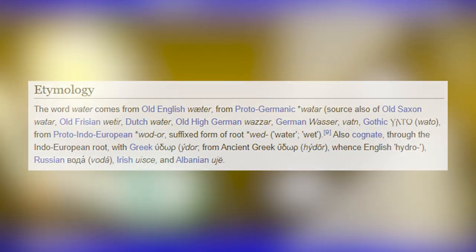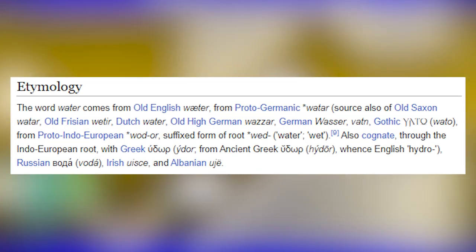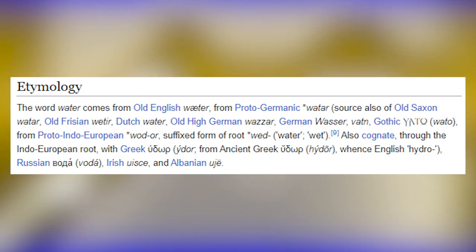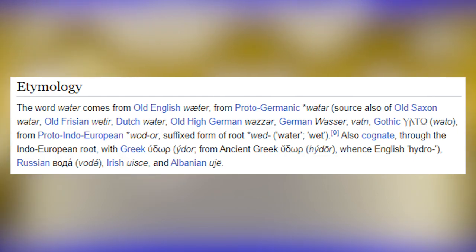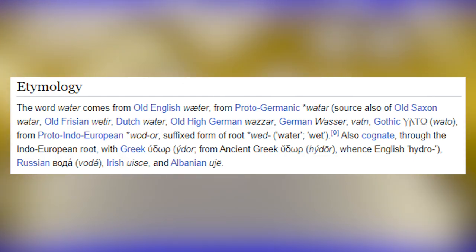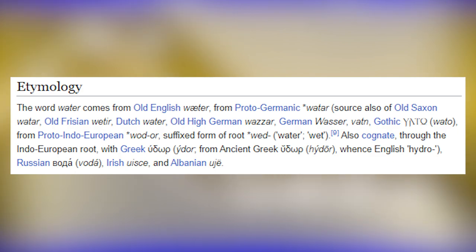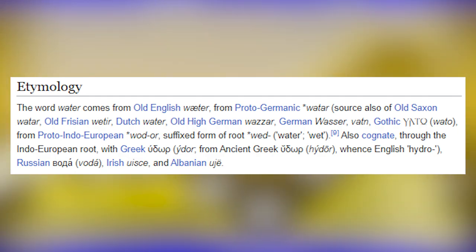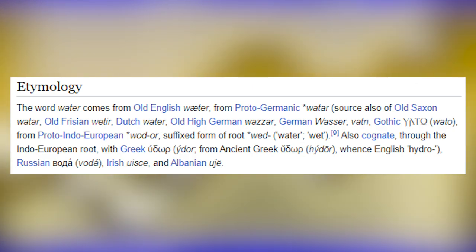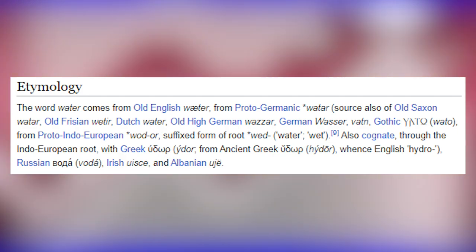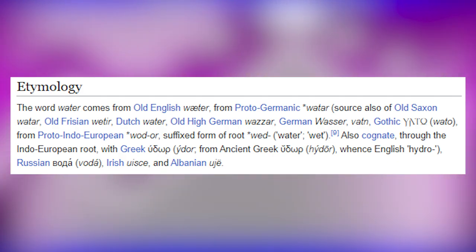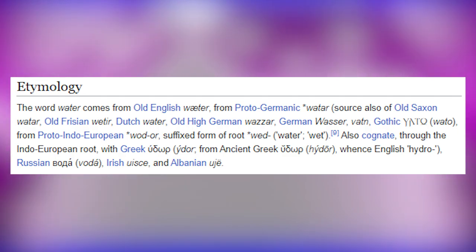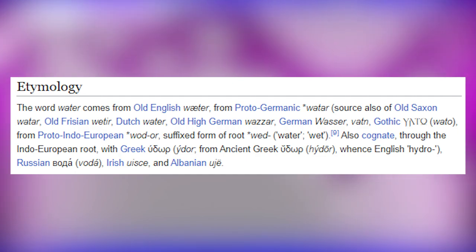The word 'water' comes from Old English 'wæter', from Proto-Germanic 'water', source also of Old Saxon, Old Frisian 'wetter', Dutch 'water', Old High German 'wazzar', German 'wasser', Swedish 'vatten', Gothic 'water', from Proto-Indo-European root 'wed-'. Also cognate through the Indo-European root with Greek 'hydor', Russian 'voda', Irish 'uisce', and Albanian 'ujë'.